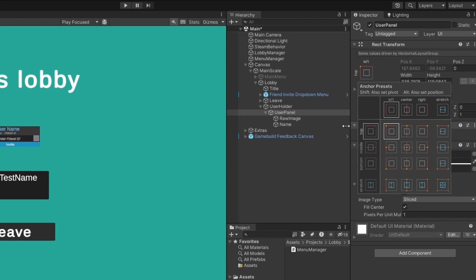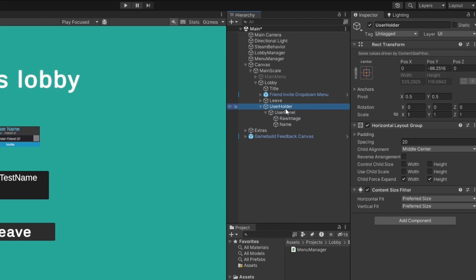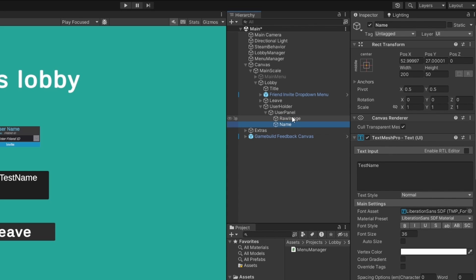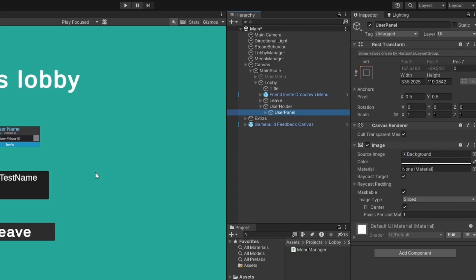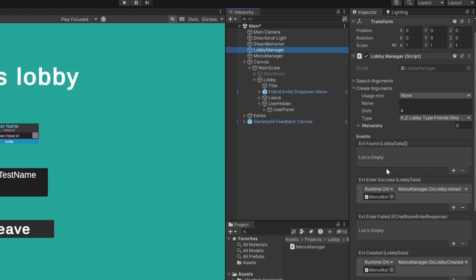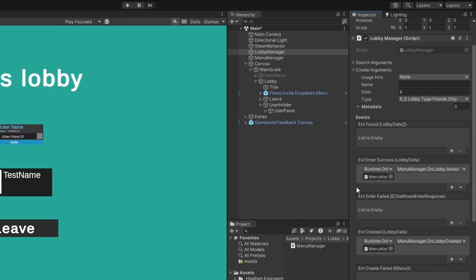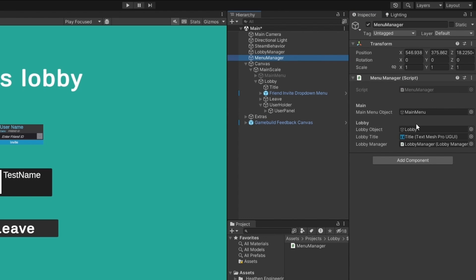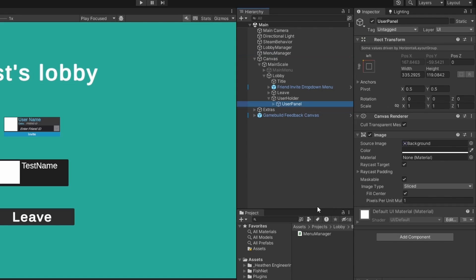I've pre-set up a user panel with a holder that's just a horizontal layout group — default standard Unity stuff. I have a raw image set up, which is quite important that it's a raw image, and a Text Mesh Pro for the name. That's really all this is — multiple of these can be spawned and they'll just lay out themselves. We also have the lobby manager already set up from last time, and our menu manager.